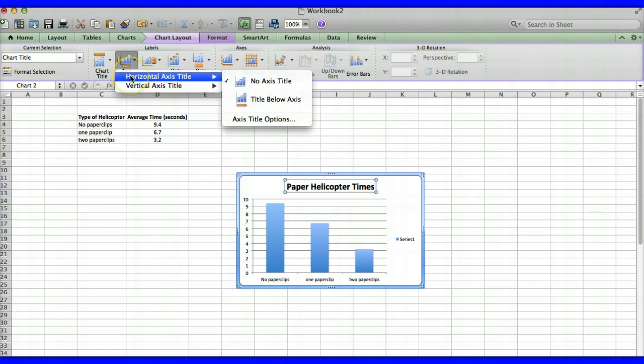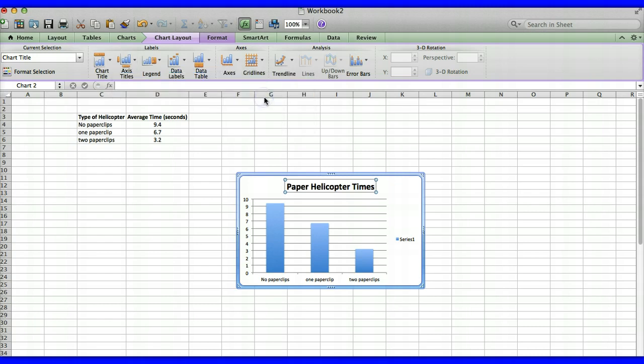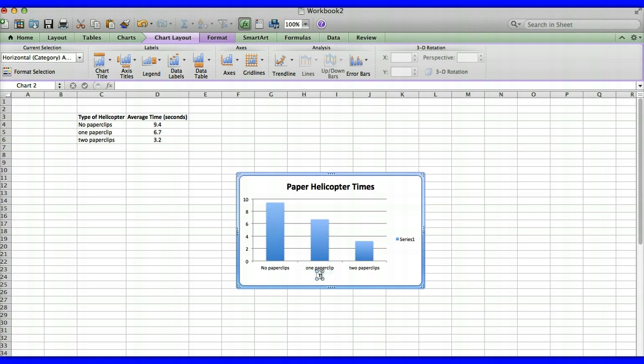We're going to put a title on the horizontal axis. Select the title below axis option. So once you select that axis title we'll call this types of helicopters.